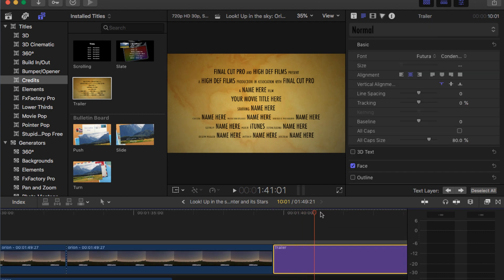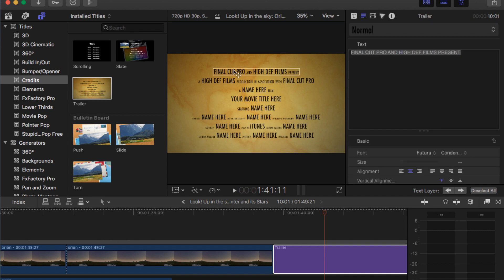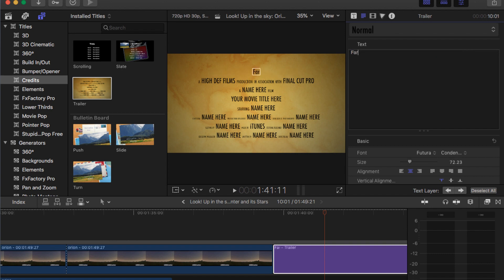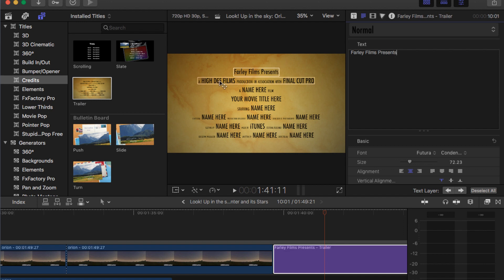And now I have all this stuff that I can change. Click that button right here, and click on stuff here. If you click on there, that's what it is — 'Final Cut Pro and High Def Films Presents.' I can do 'Farley Films Presents.' And I can just click and change all of this stuff.